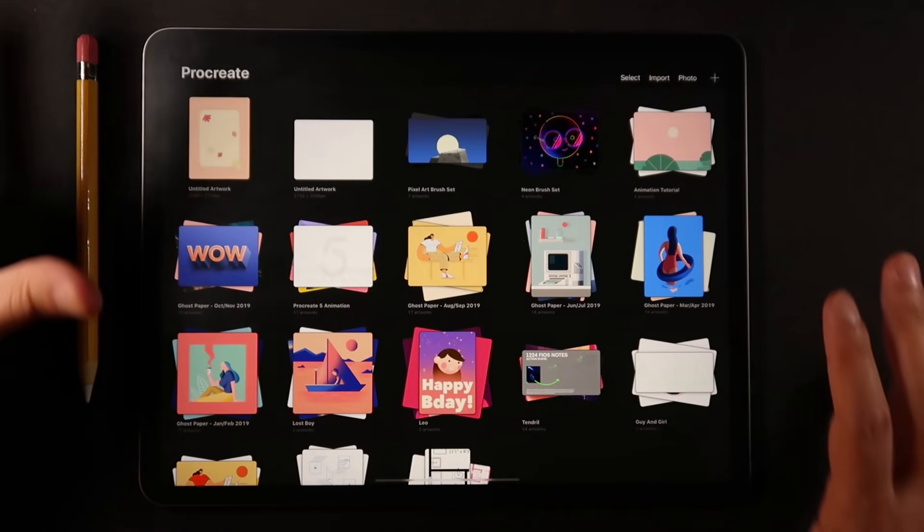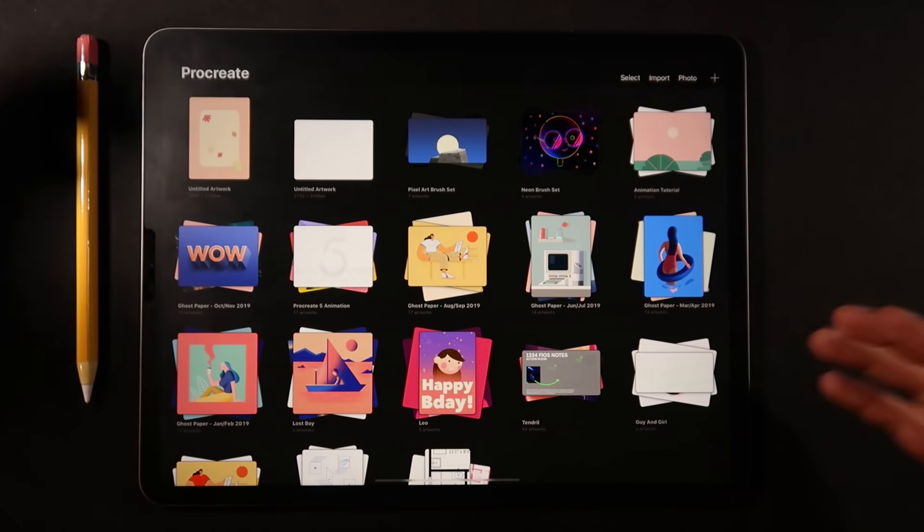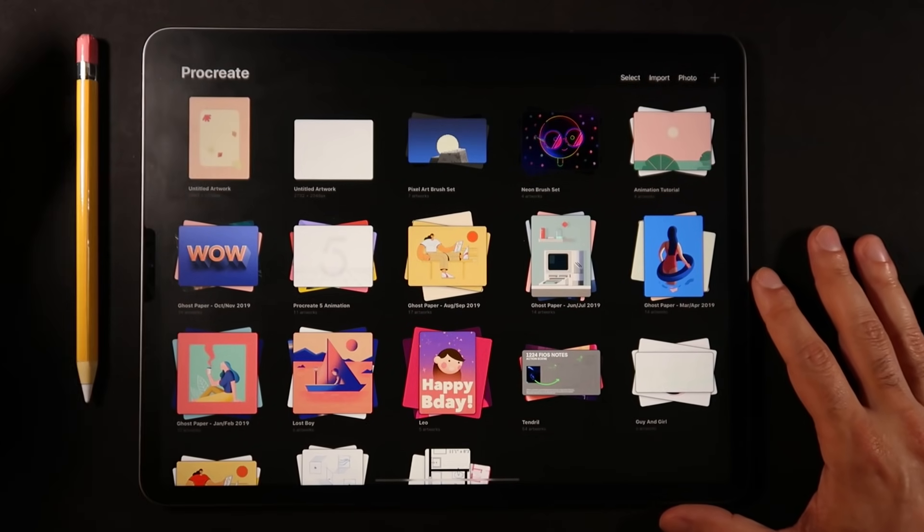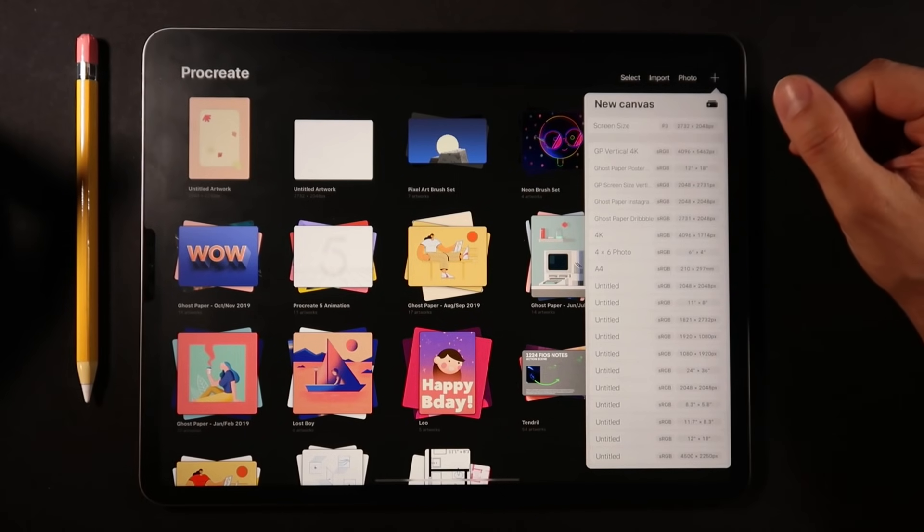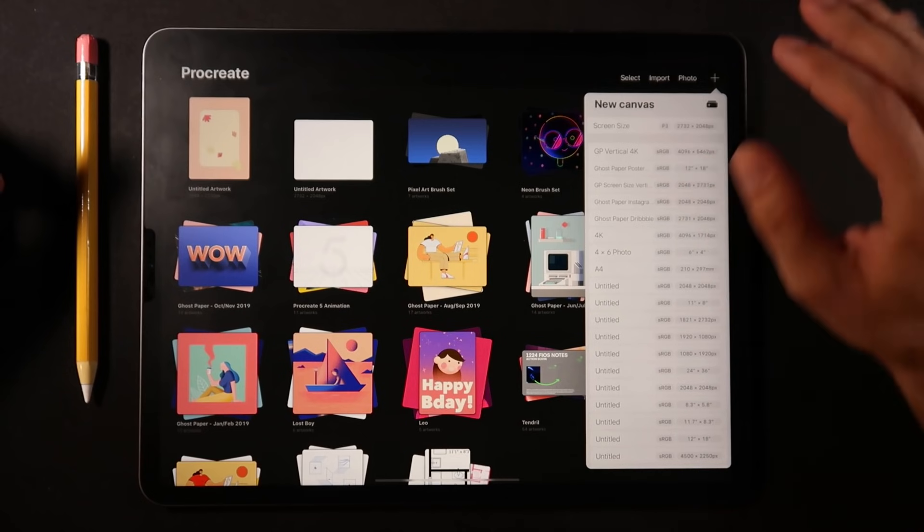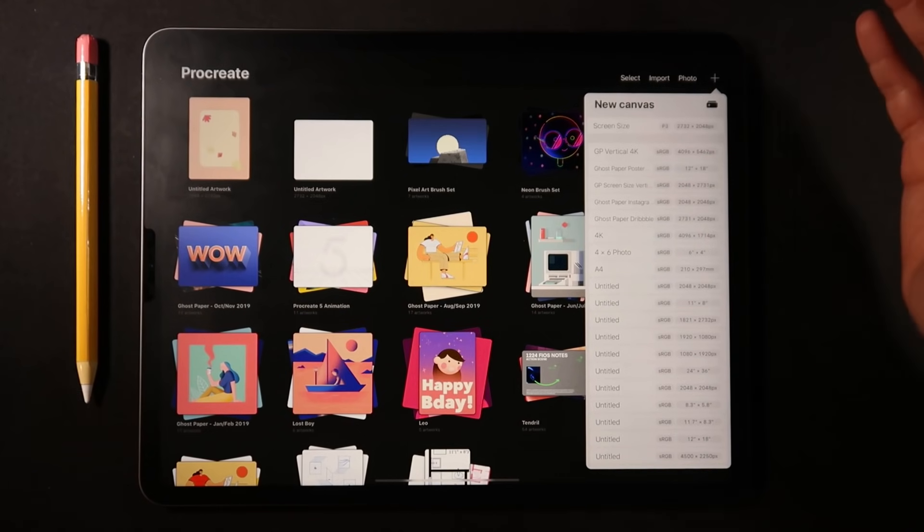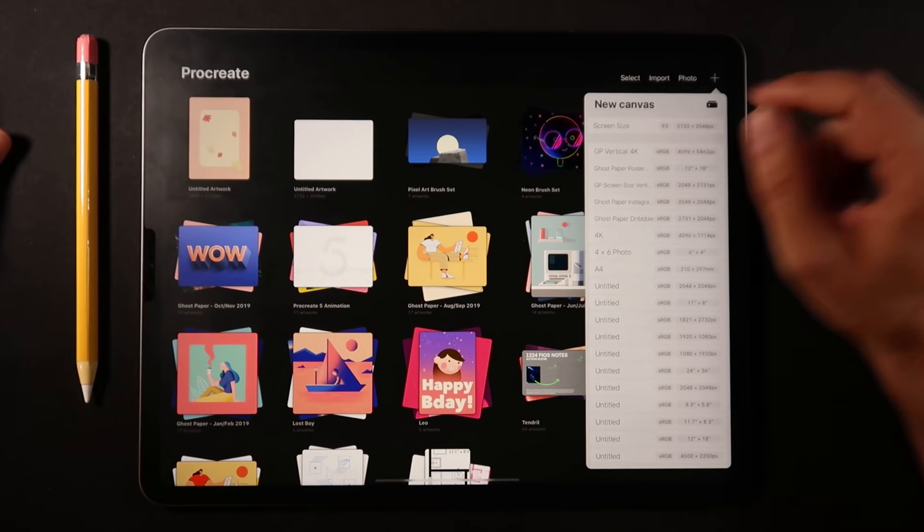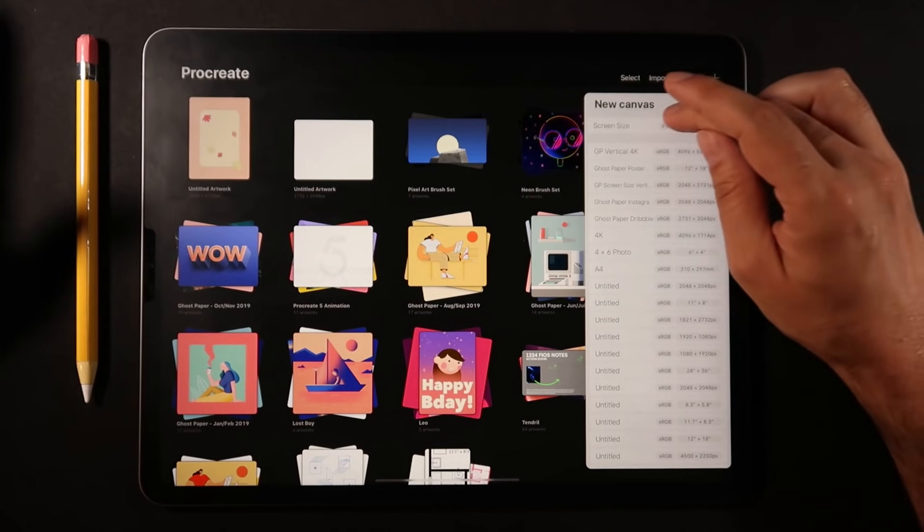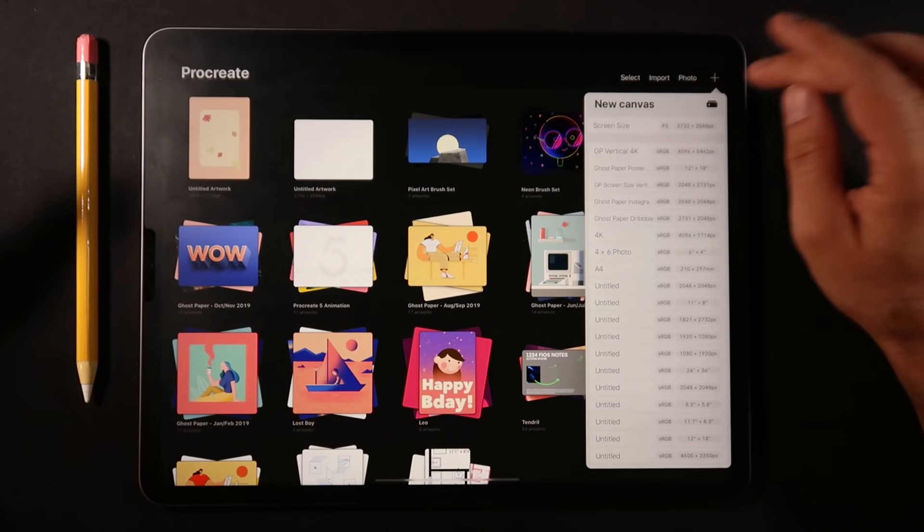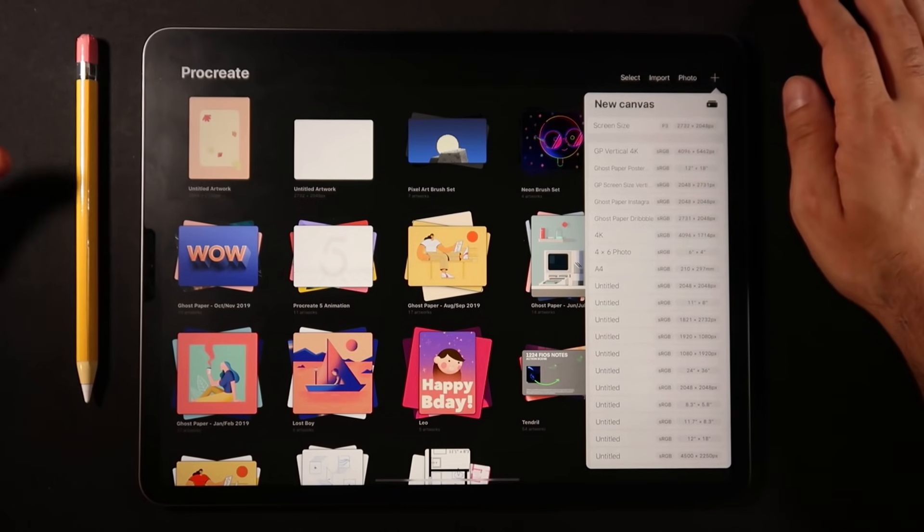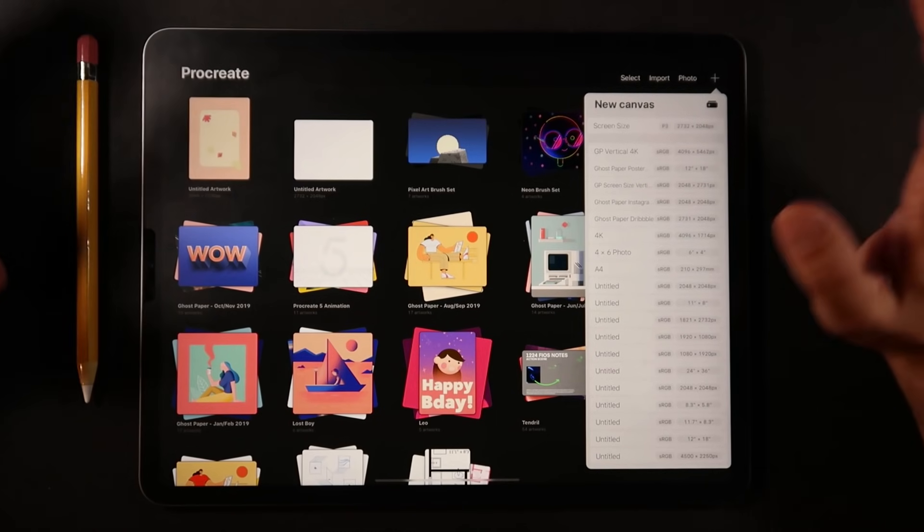Now that we're here on Procreate 5, let's start by creating a canvas that actually is more geared towards pixel art. When we click on the plus here for creating a new canvas, we have all of these standard sizes from Procreate. The screen size on the iPad Pro is somewhere around 2732 pixels by 2048 pixels, which is way more than what we need when creating pixel art.